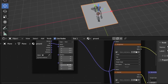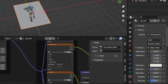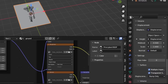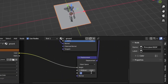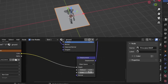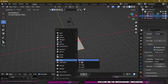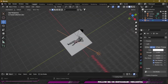Then go to the Mapping node and enter the value of 2 on X, Y, and Z axis. Then go to the Material Properties and scroll down until you find Settings, and under Displacement change it to Displacement and Bump. Then decrease the displacement value to something like 0.1.